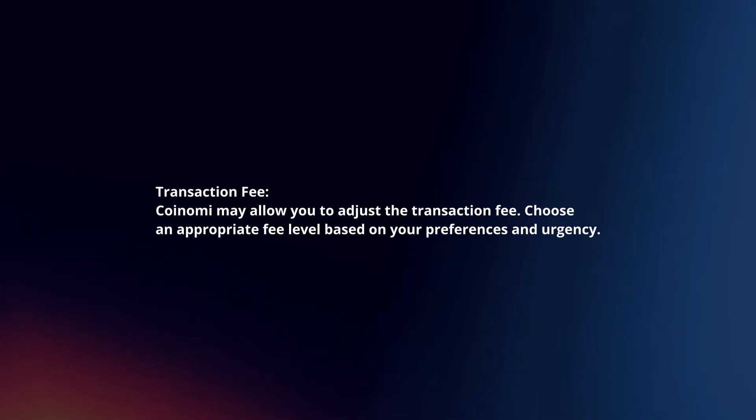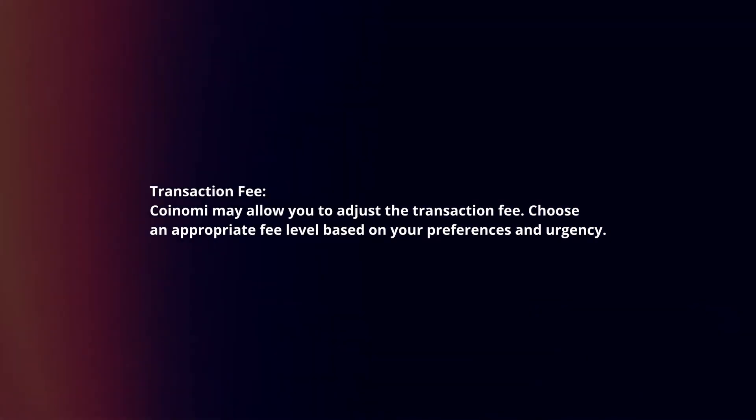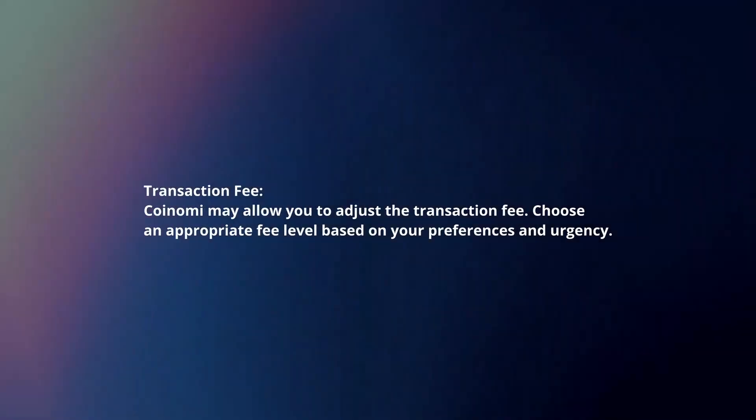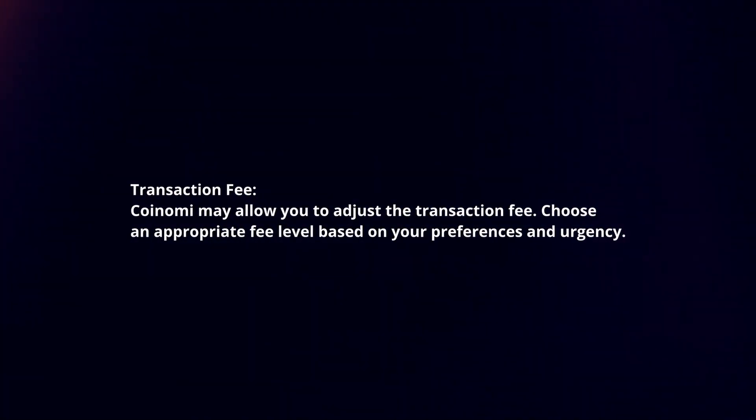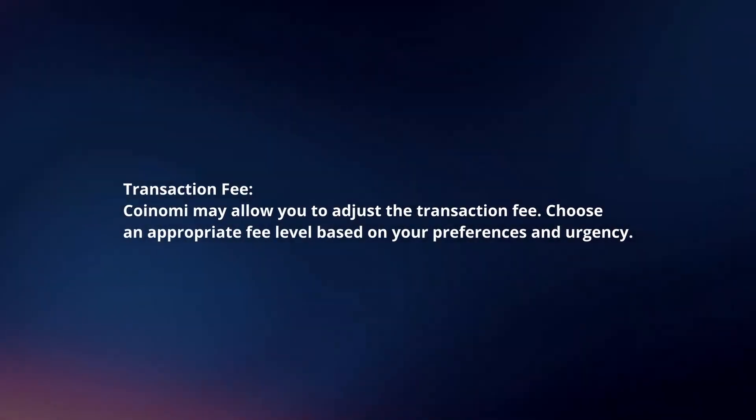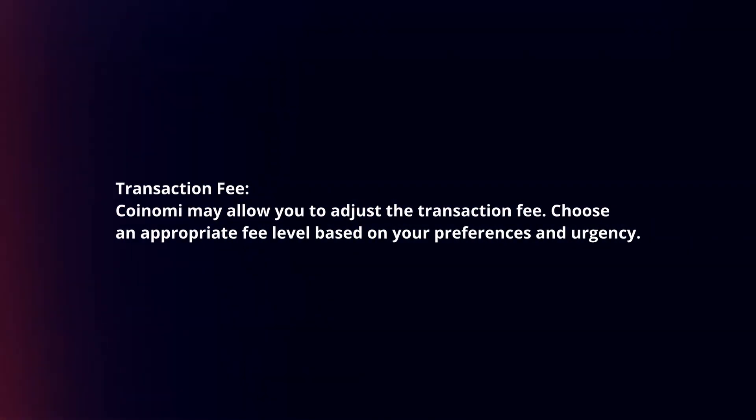Transaction fee. Coinomi may allow you to adjust the transaction fee. Choose an appropriate fee level based on your preferences and urgency.